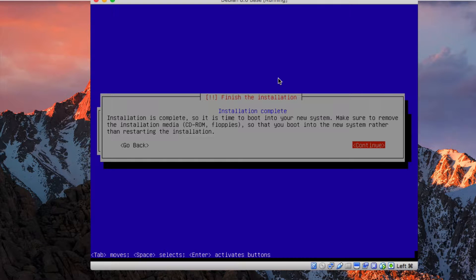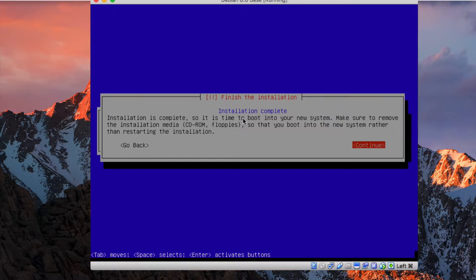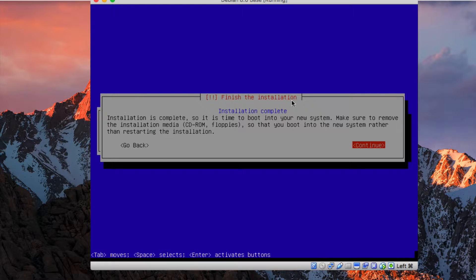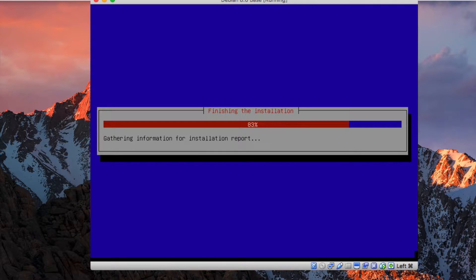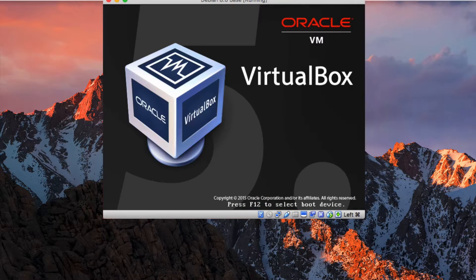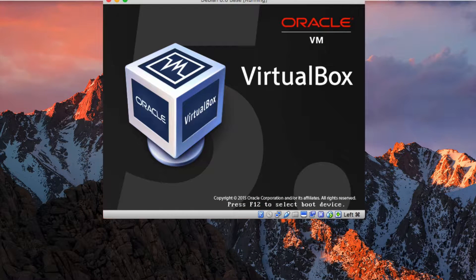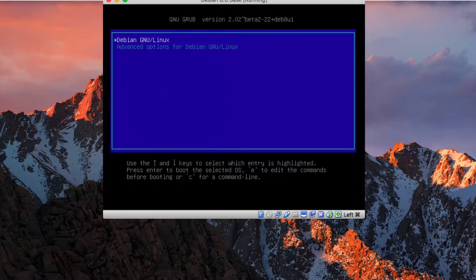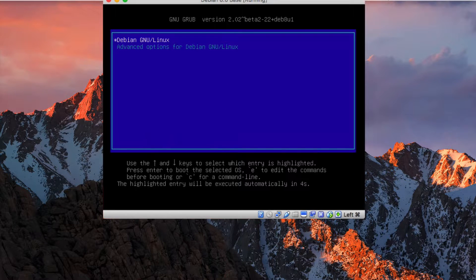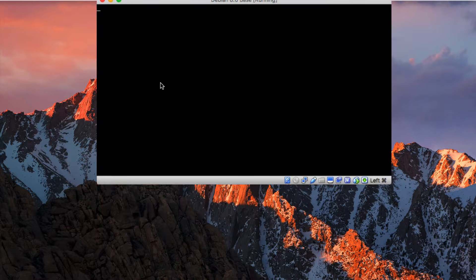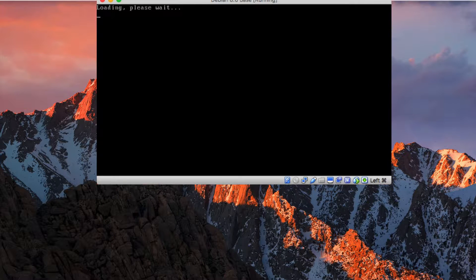As you see, we have here a Debian installation. This installation is now complete. I followed the installation process step by step, only clicking continue. I deselected the desktop environment and only selected SSH server and the base utilities. Now the installation is complete and we can reboot.